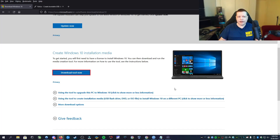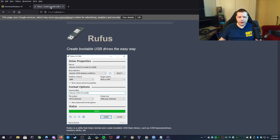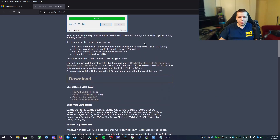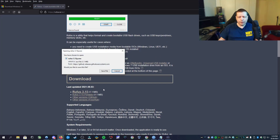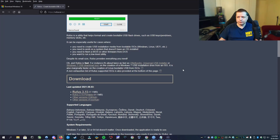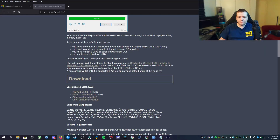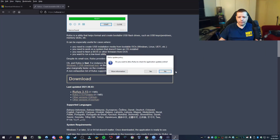It's going to automatically close. The next thing we're going to need is Rufus. You can get that again at the link in description. We're going to get to this website, scroll down, and I'm going to go ahead and get the portable version. The portable version doesn't require being installed, so I'm going to use that. Once it's downloaded, you can go ahead and open it. I don't need it to check for updates, so I'm going to click no.